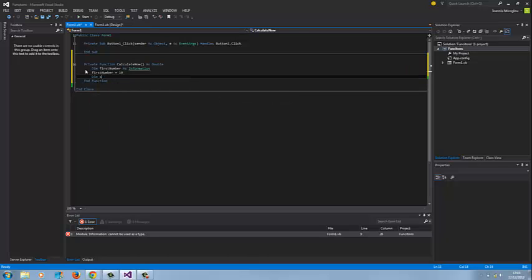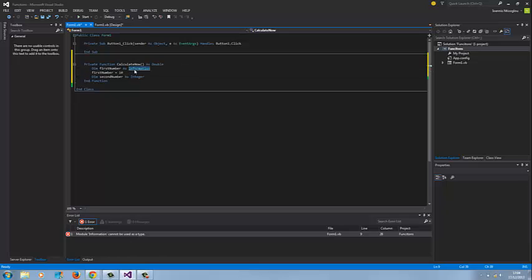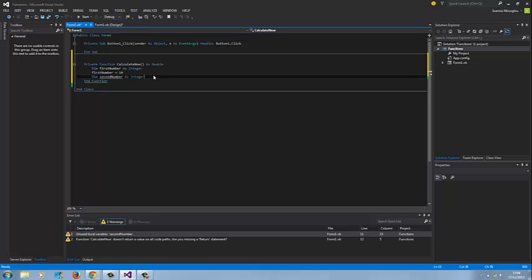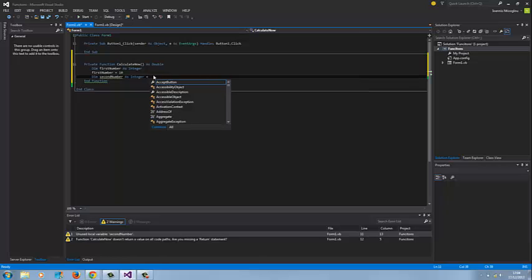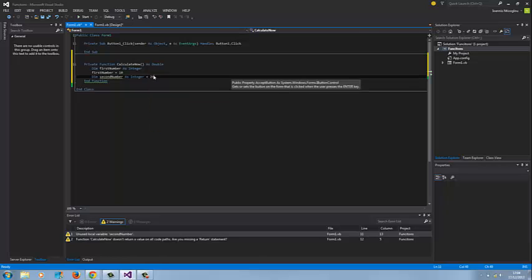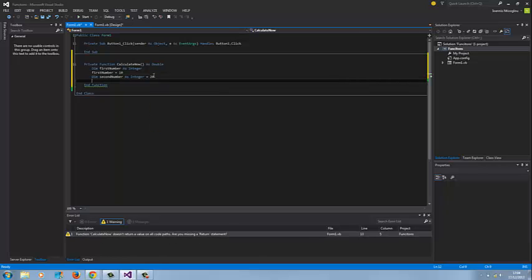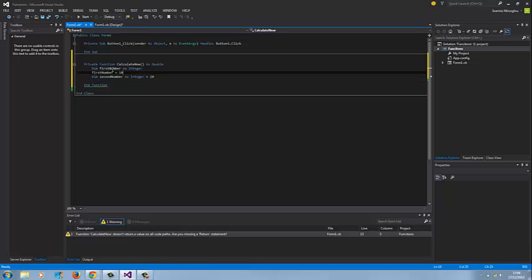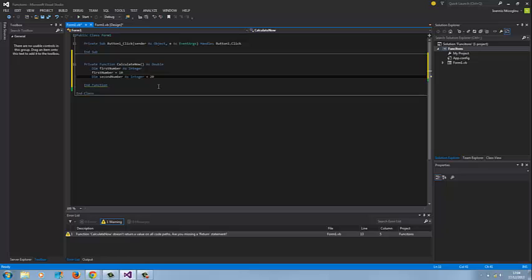Dim second number as integer, let's put integer here as well. I'm going to assign my dim second number. Another way to do this is we can actually put equals there to 20. So either way it will work. I can say dim first number as integer or first number equals 10, or dim second number as integer and then equal to 20.